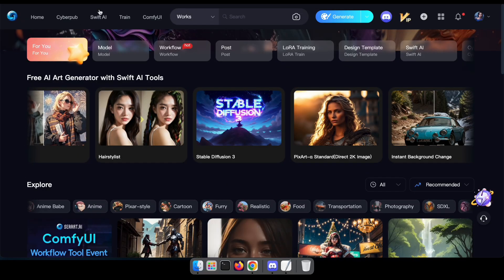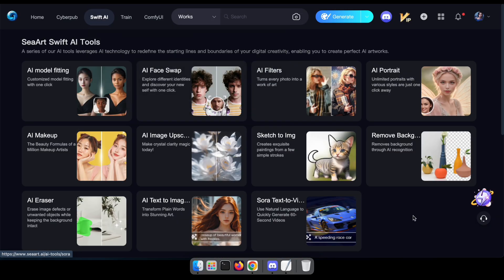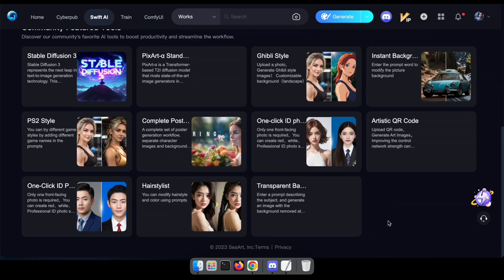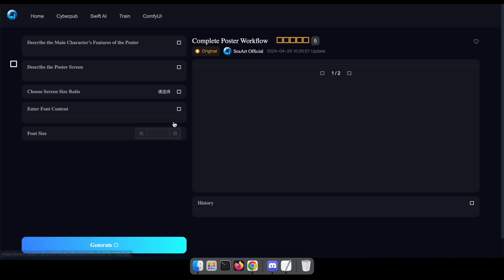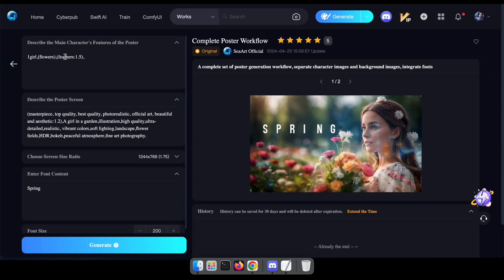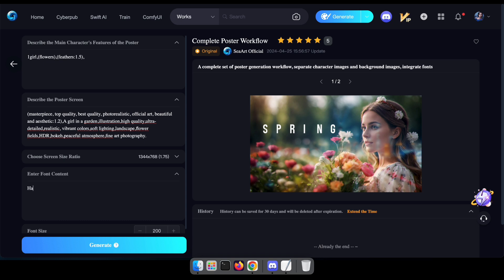Now let's delve into the process of crafting a captivating poster with a few illustrative examples. Begin by visiting the CR website — I've conveniently placed a link in the description below. Once there, you'll encounter a user-friendly interface. Your task is simple: input a description of the main character, outline the scene, and specify the text you wish to feature on the poster. Additionally, you have the flexibility to adjust the font size to suit your preferences.